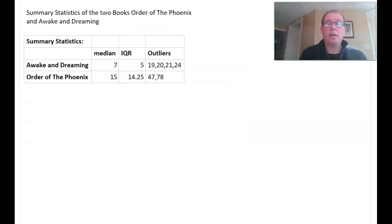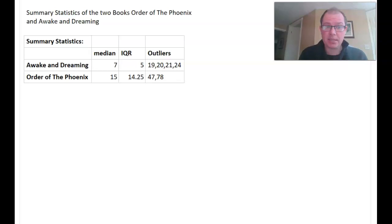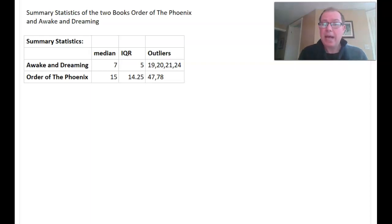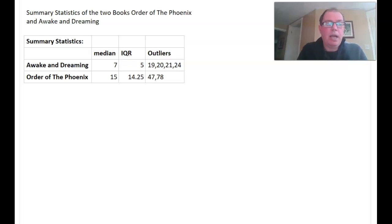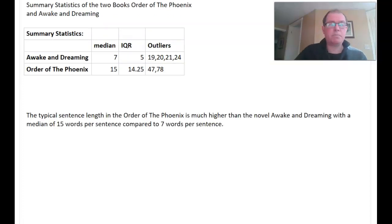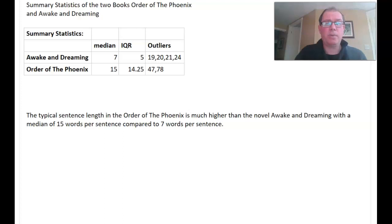I used Excel to get the summary statistics, and we're going to use the median, because we've got outliers, to describe the typical sentence length. The median of Awakened Dreaming is 7 words per sentence, and the median of Order of the Phoenix is 15 words per sentence. Here's my example sentence: 'The typical sentence length in Order of the Phoenix is much higher than the novel Awakened Dreaming, with a median of 15 words per sentence, compared to 7 words per sentence.'